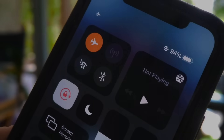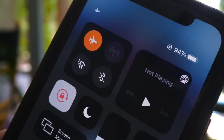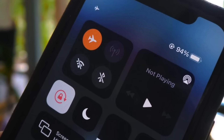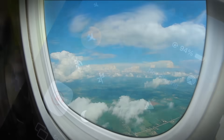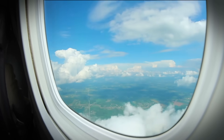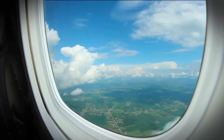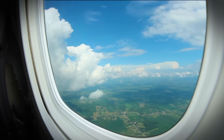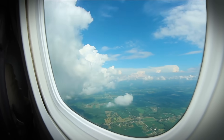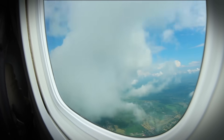But for now, most airlines still ask passengers to switch it on — even if it's just to prevent minor interference. It's a small inconvenience for the sake of smoother communication for the pilots and crew.